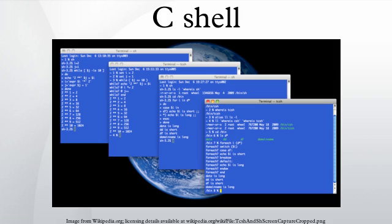It has been distributed widely, beginning with the 2BSD release of the BSD Unix system that Joy began distributing in 1978.